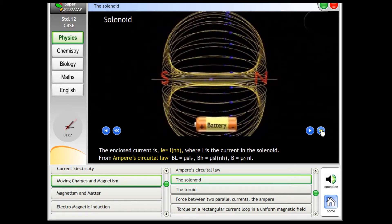From Ampere's circuital law, BL equals μ₀I_E, BH equals μ₀INH, therefore B equals μ₀NI.